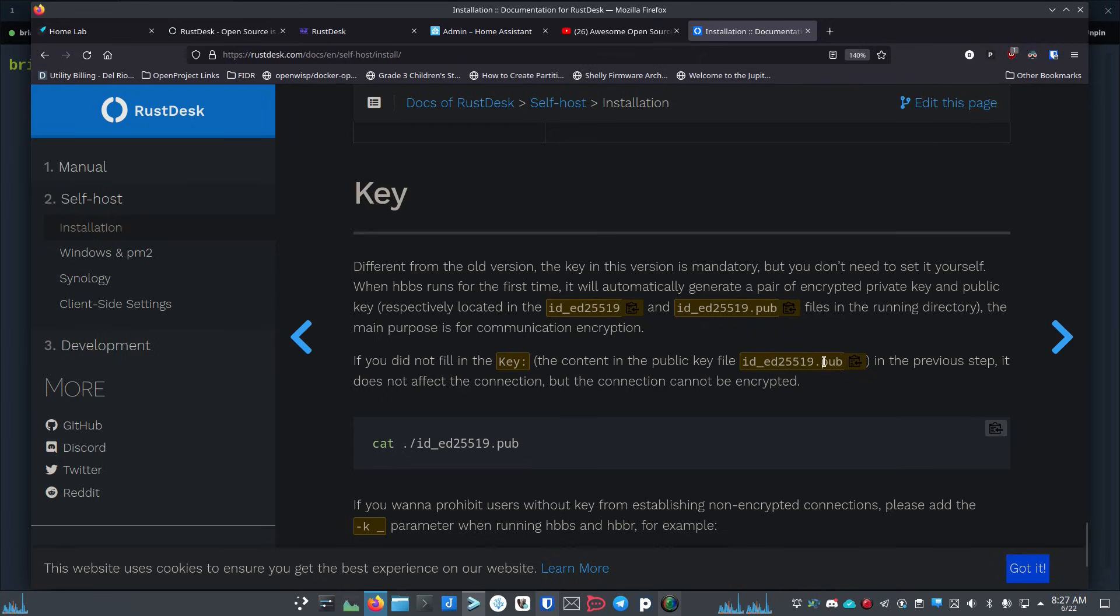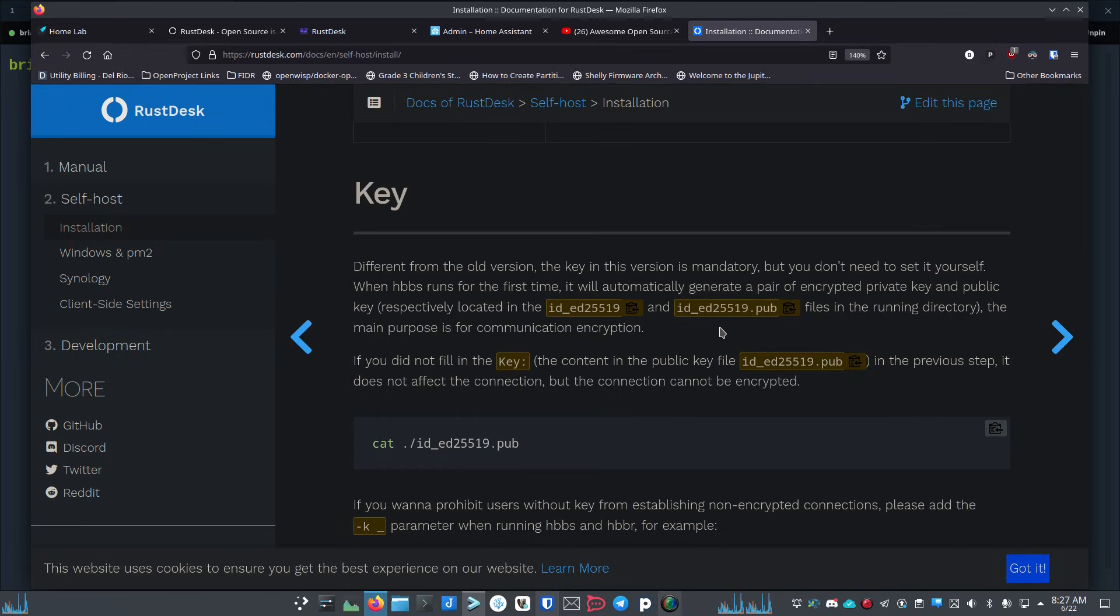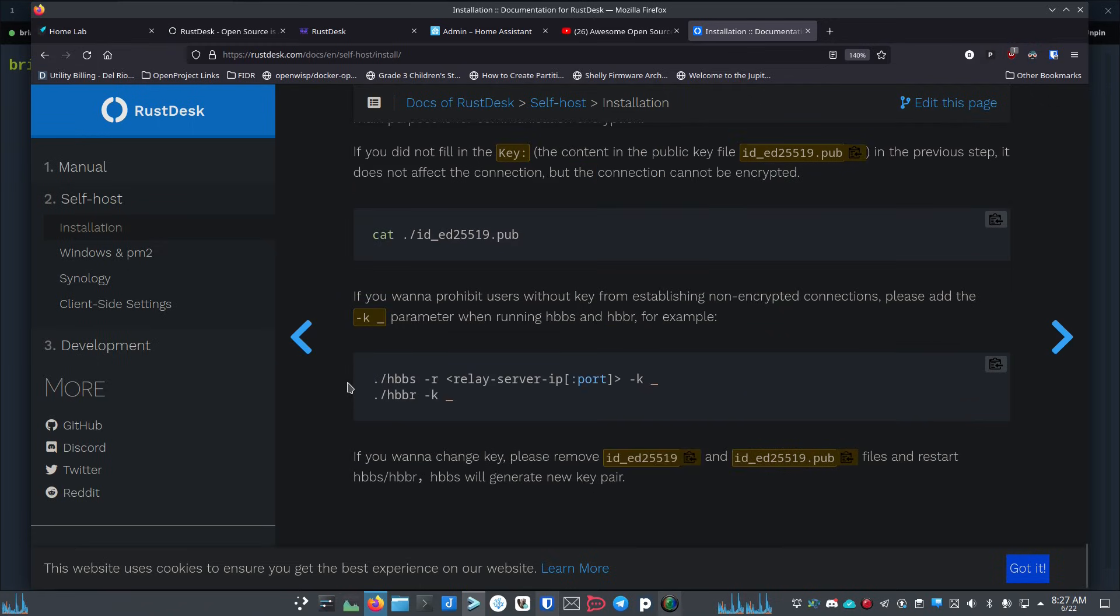You want to copy the entire key and paste that into that field for all of your clients. Once you've done that, your clients will be talking encrypted. That needs to be set on both clients so they can talk back and forth with encryption.